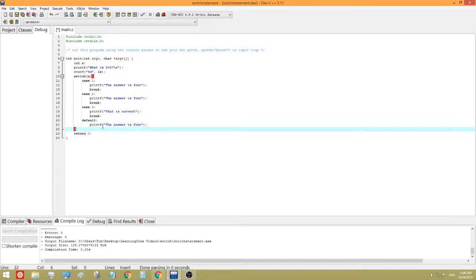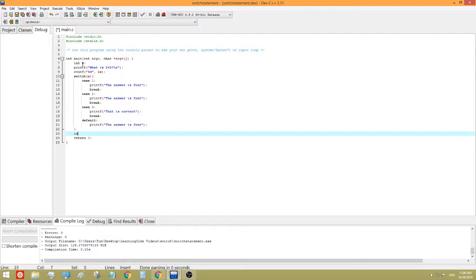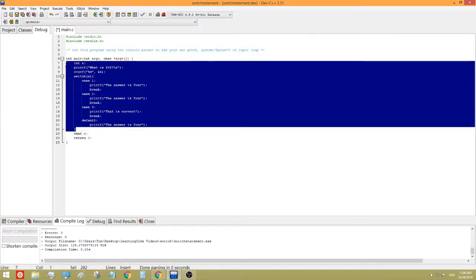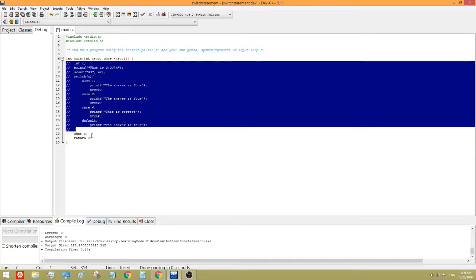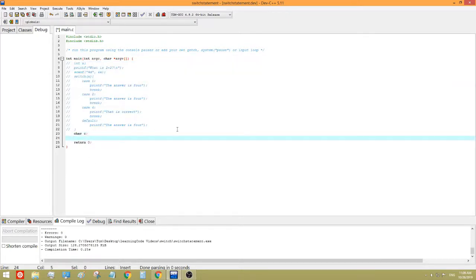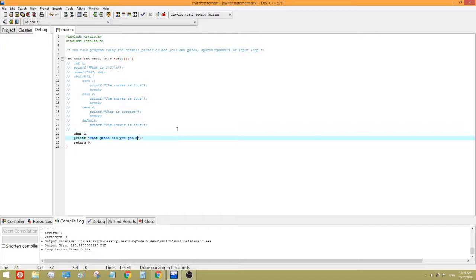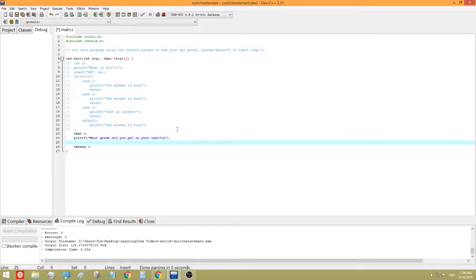So, now, let's try for a different kind of variable. Let's do character. Char C. Now, let's comment this out. We won't need it anymore. Printf. What grade did you get on your test? So, for characters, this is one example I can think of that would really shine for the switch statement.